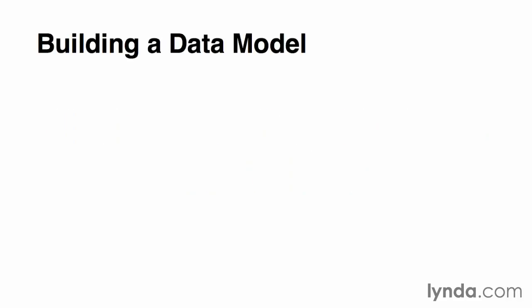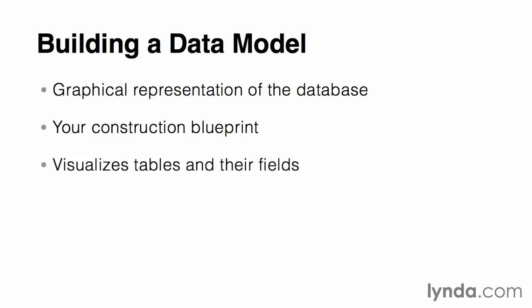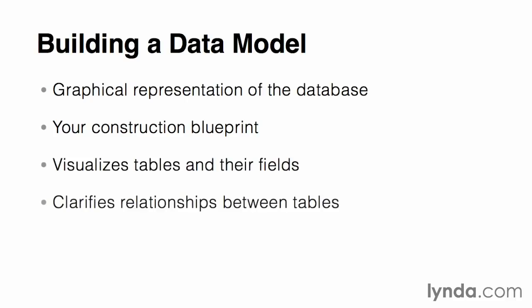The data model is a graphical representation of the elements that make up the overall database design. It's the construction blueprint that we've been working towards. The data model will help us visualize the tables, fields, and relationships that will allow the database to both store and retrieve information very efficiently.